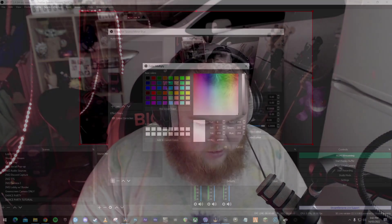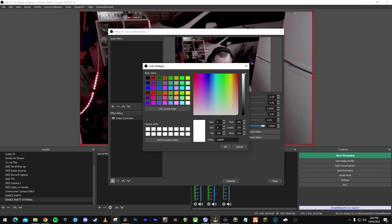Click okay, you're going to right click, go to filters, under effect filter you want to go to color correction. Then under color multiply you're going to select the color. I'm going to go with this nice light blue for this one. Beautiful.